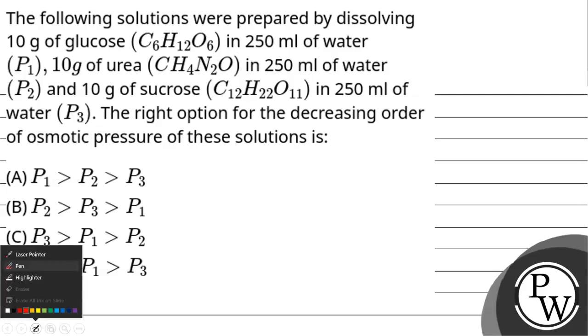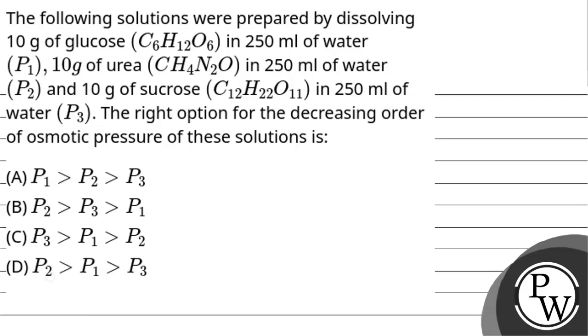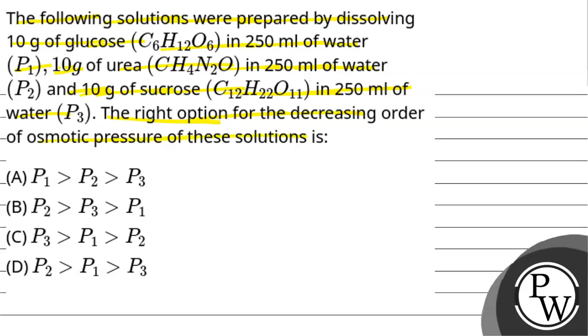Hello, let's read out this question and then we will solve it. The following solutions were prepared by dissolving 10 gram of glucose in 250 ml of water, 10 gram of urea in 250 ml of water, and 10 gram of sucrose in 250 ml of water. The osmotic pressures of these solutions are given as P1, P2, and P3. The right option for the decreasing order of osmotic pressure of these solutions needs to be identified from four provided options.